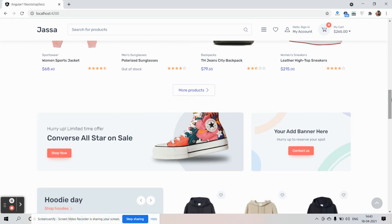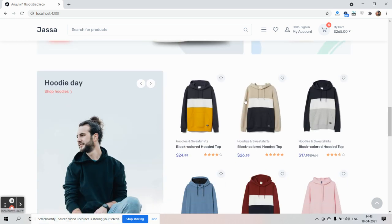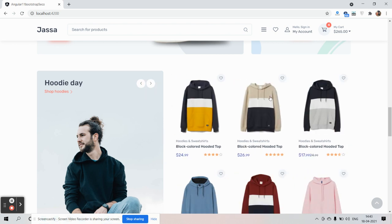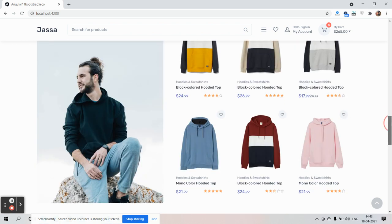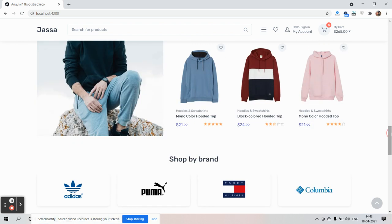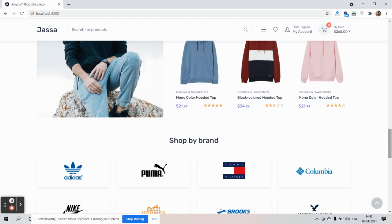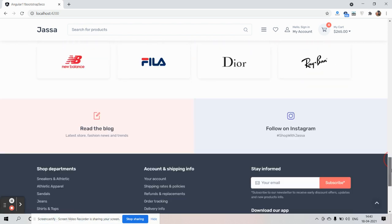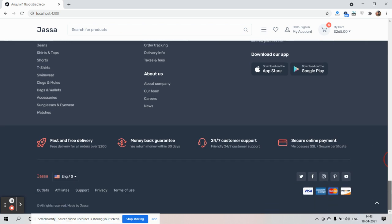More products section followed by another slider. Then we have the footer section showing shop by brand, social links, and payment options.